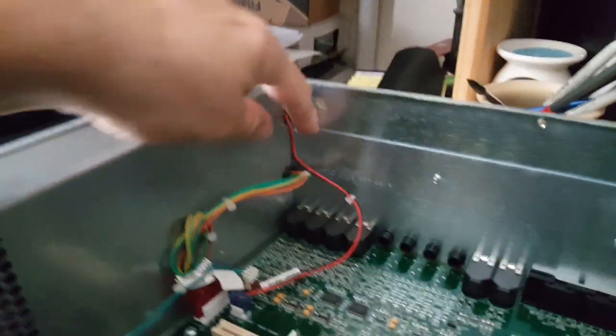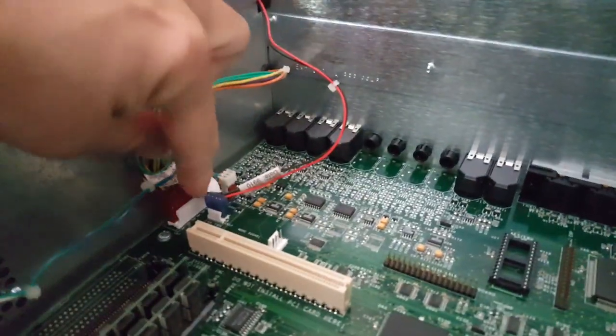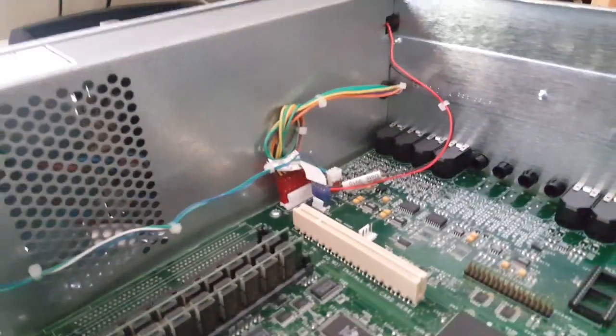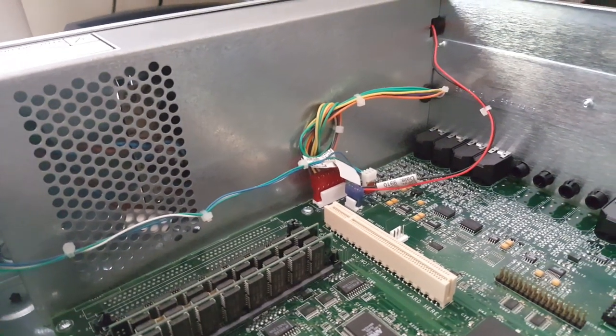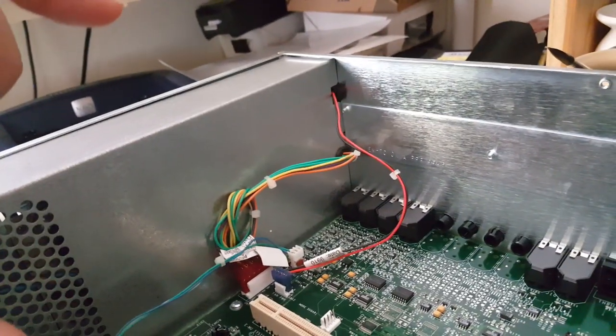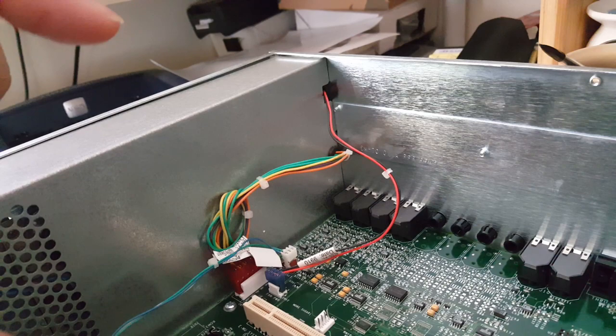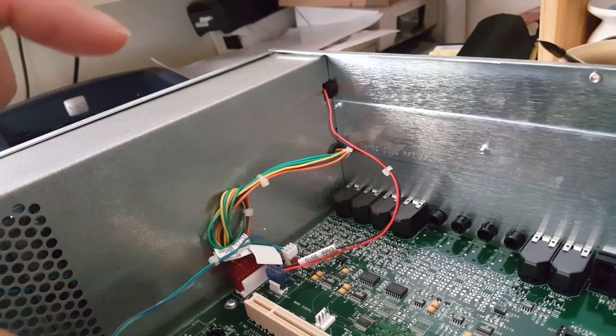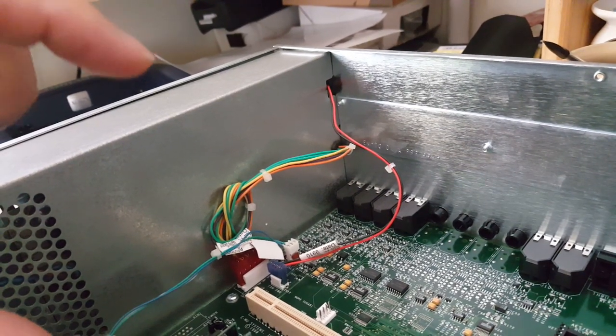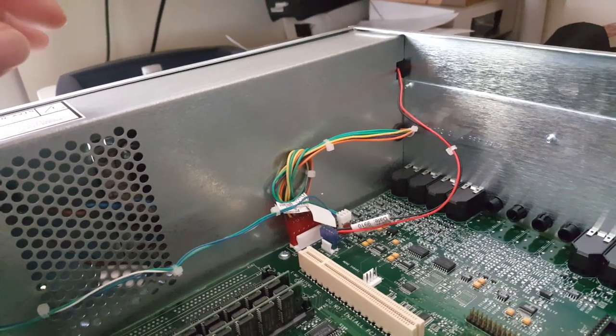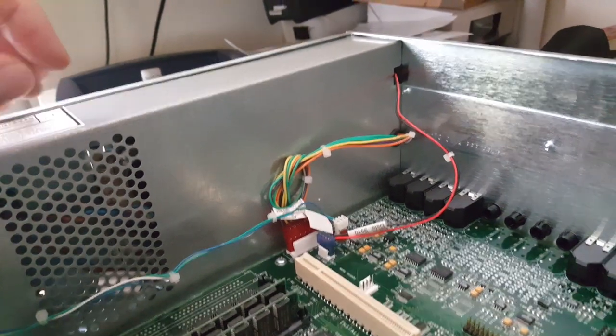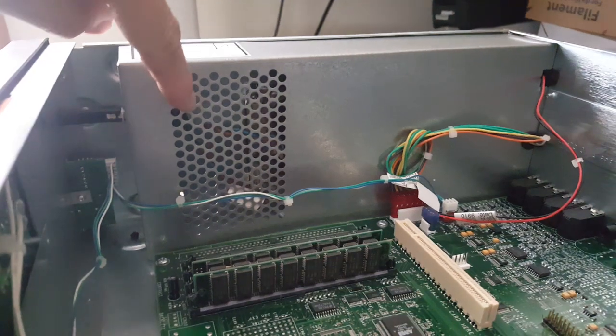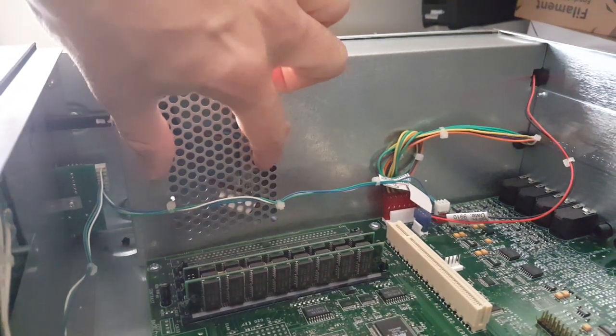That's the connection for the fan that goes right here. I have a few in my basement - 110 millimeters, I think. Those are low noise fans, and I'm gonna be installing them right here on those holes.